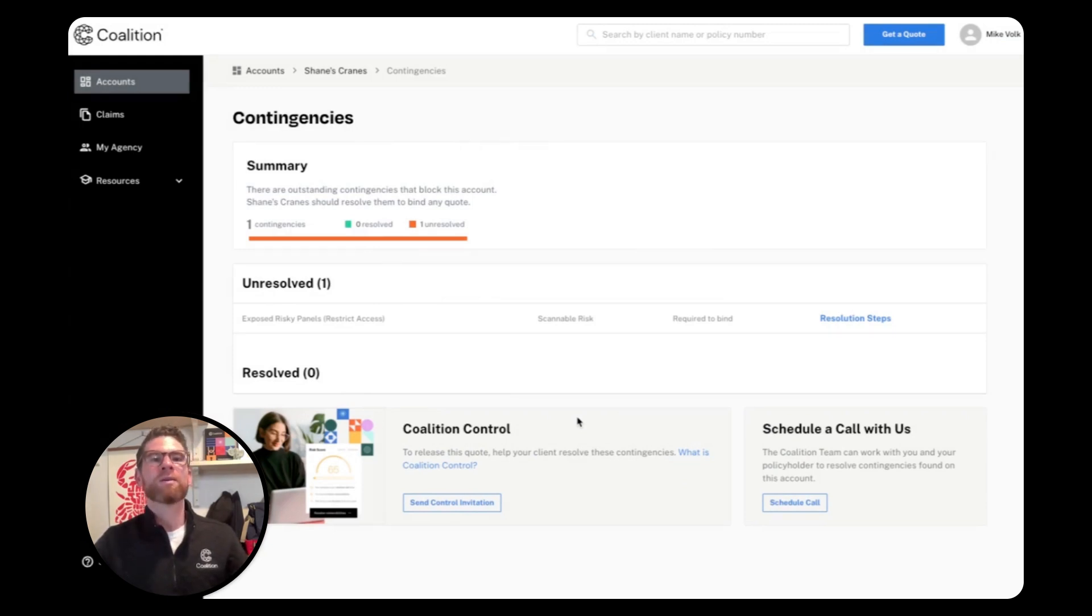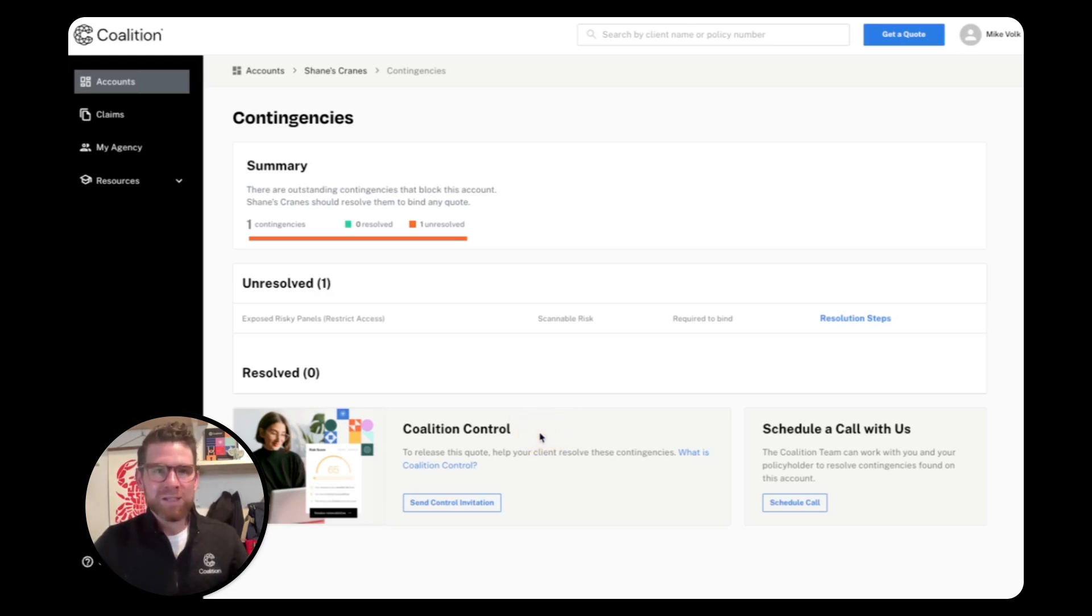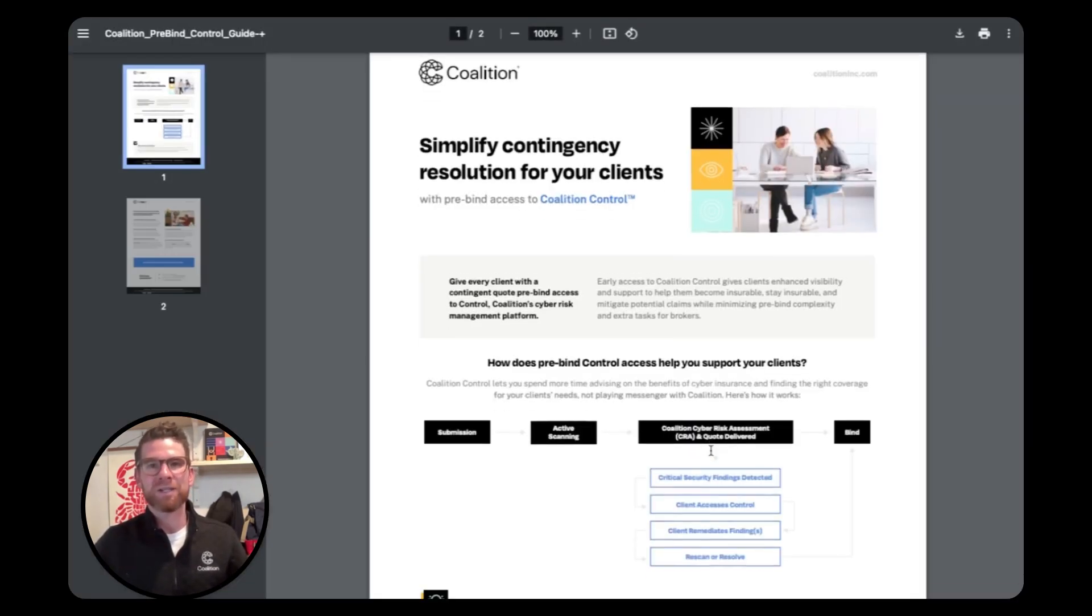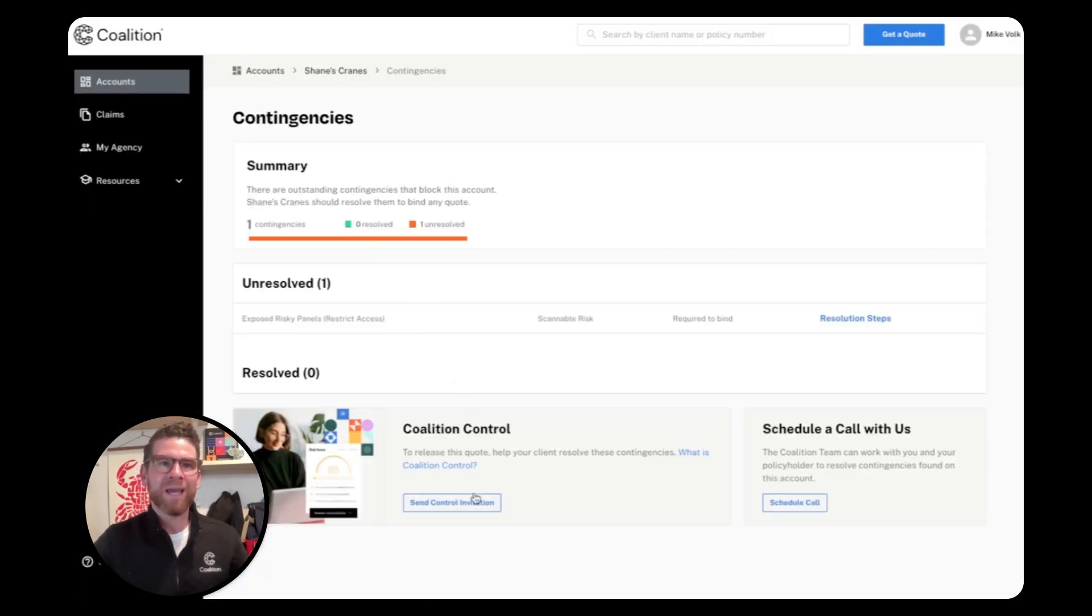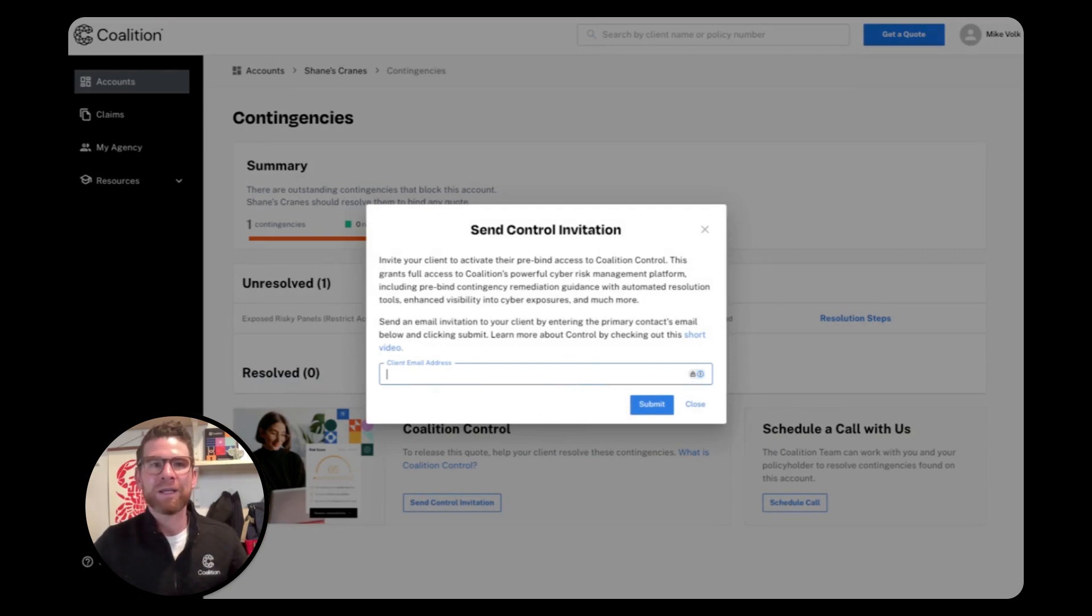A unique feature that I encourage you to take advantage of is pre-bind access to Coalition Control. This way you can give your clients access to these self-serve resources, as well as full technical details of security findings, remediation guidance, and technical support before they even bind coverage. And you can even invite your client to Coalition Control right from the contingency view.